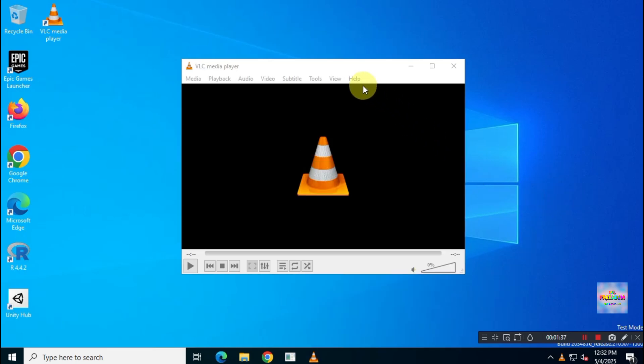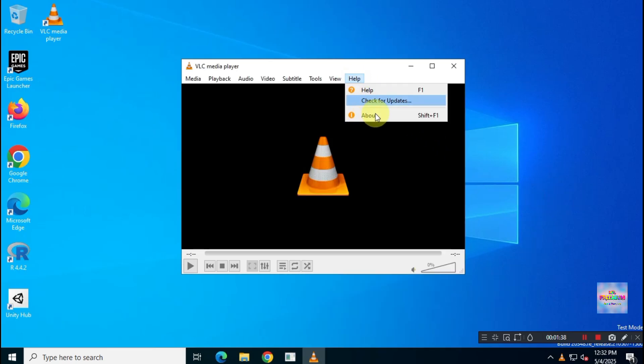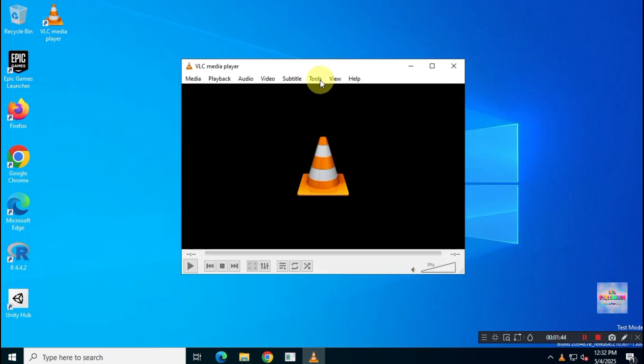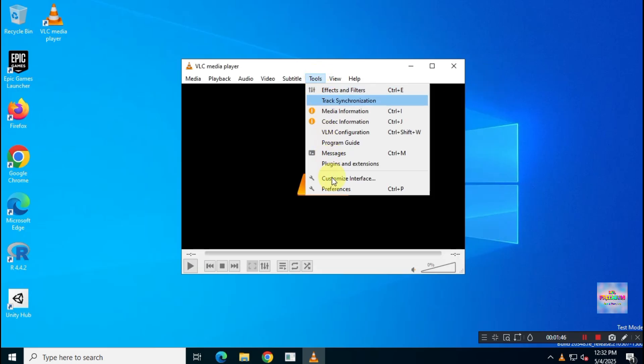Make sure you have installed the latest version, VLC Media Player 3.0.21. Now, go to Tools and then Preferences.